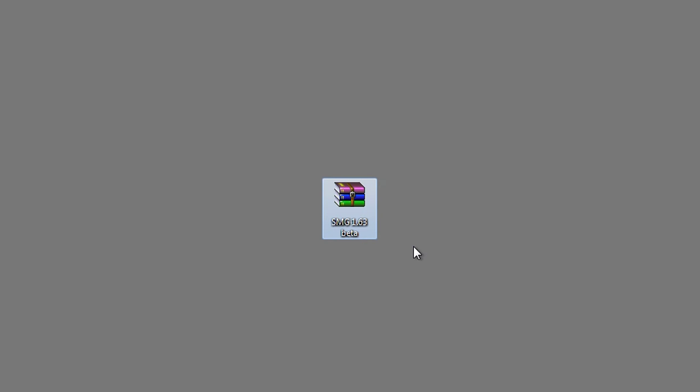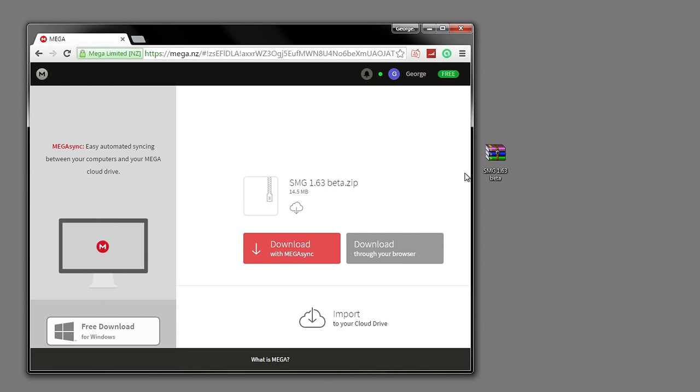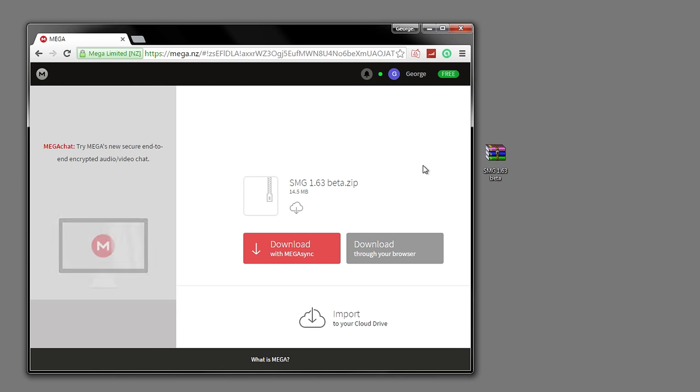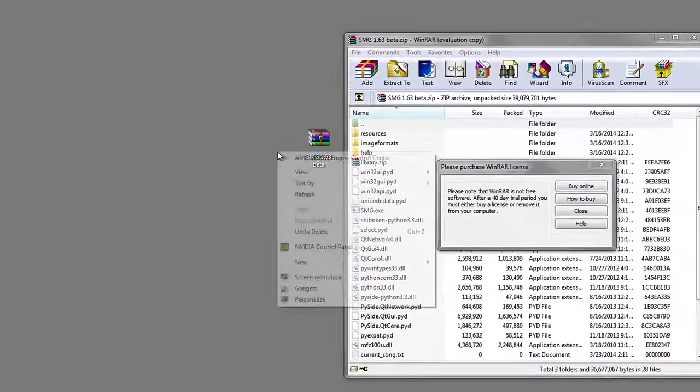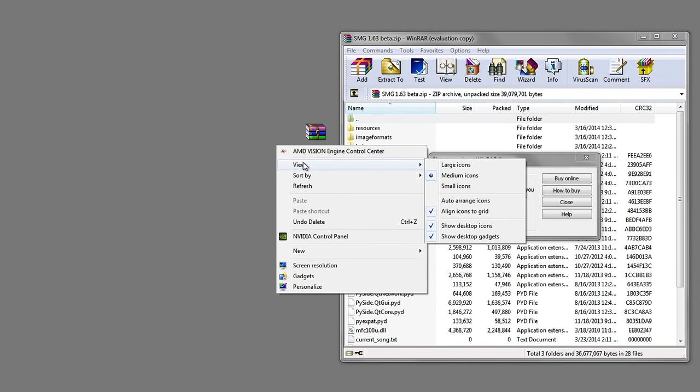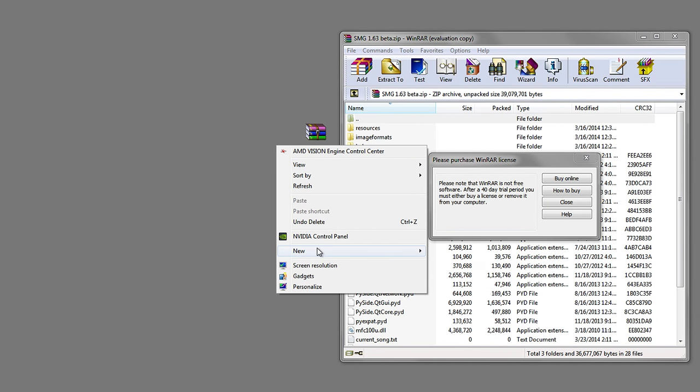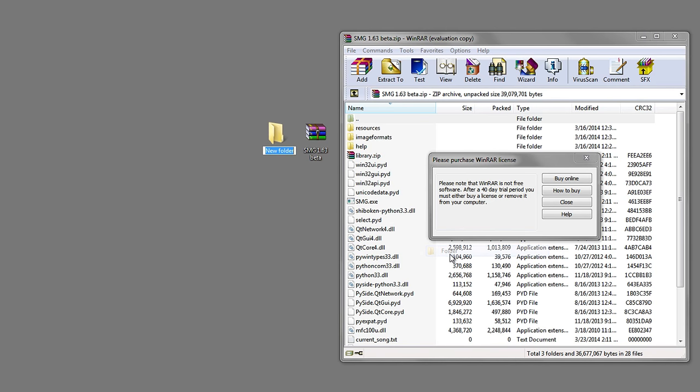First thing you want to do is download the SMG zip file from the link in the description. It will take you to this page - all you got to do is download through your browser. Once you have that, right click on your desktop and create a new folder. Call it something you'll remember, like OBS SMG - that's what I'm going to call mine.